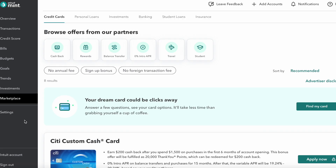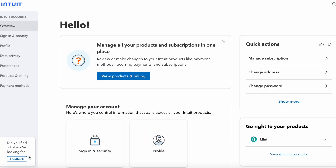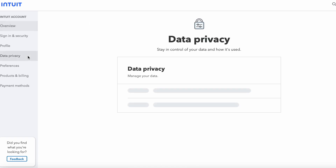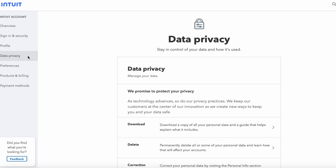Get your data out of Mint. Log into Mint and go down to the bottom left where it says Intuit account and click that. It's basically your account for Mint and other Intuit products. Then on the left there's a data privacy button — click that.